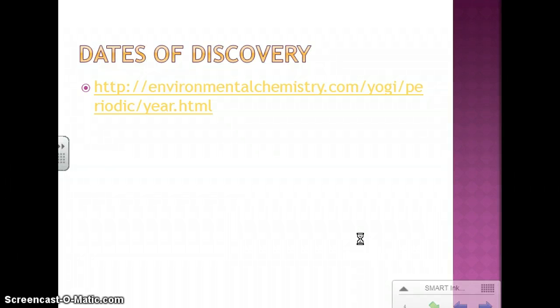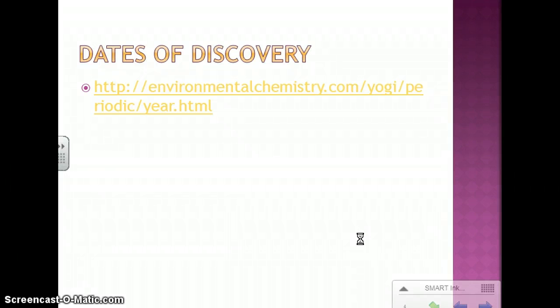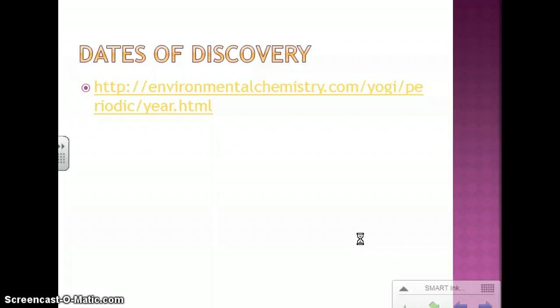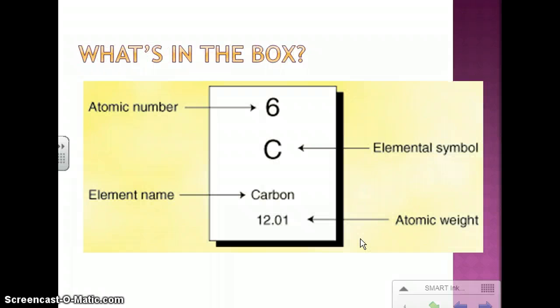If you go to this website when you have some time, there will be different dates of discovery for the various elements on the periodic table. You'll definitely want to look at this when you start working on your element project, so keep that in mind.